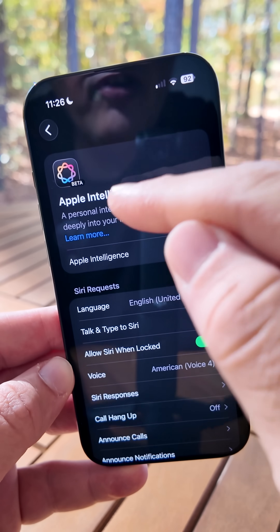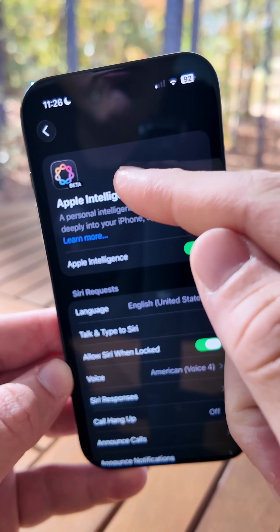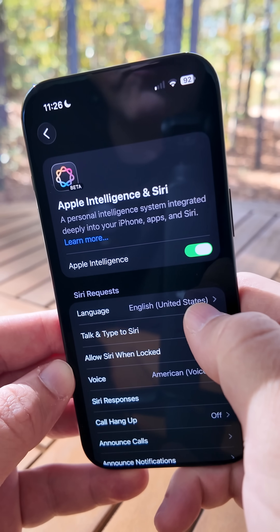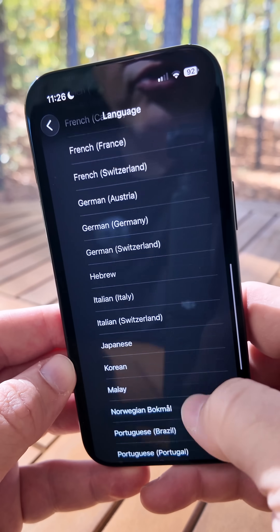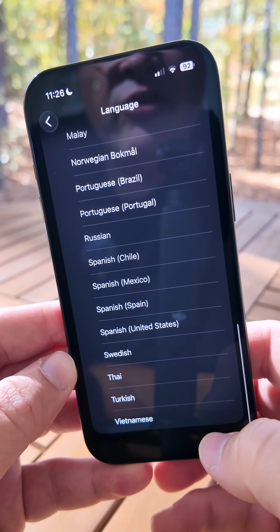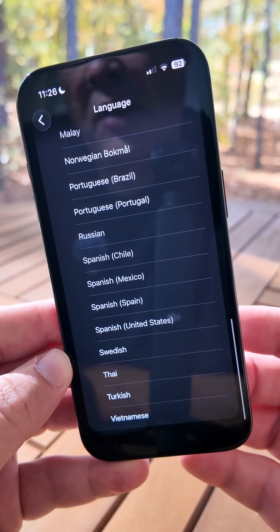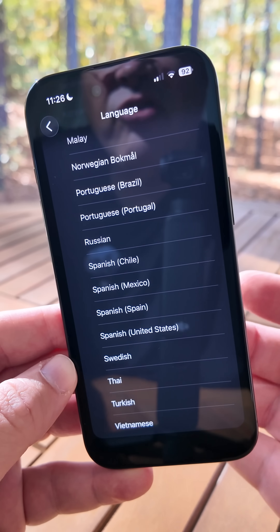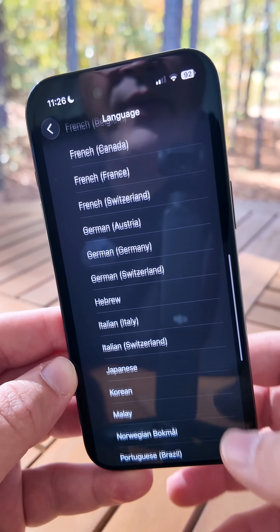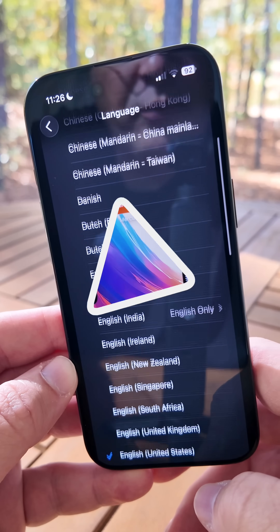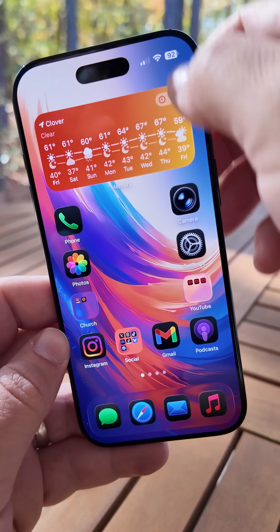iOS 26.1 also adds many new languages for Apple Intelligence — it's still in beta, where they removed that with beta 4. If you go into Languages, you can see additional languages such as Vietnamese, Turkish, Thai, Swedish, and many others are now available too.